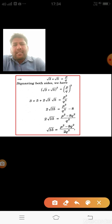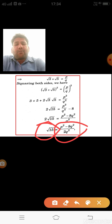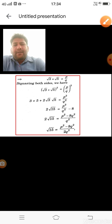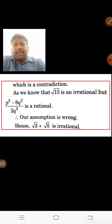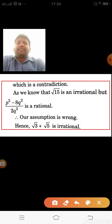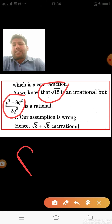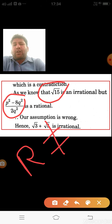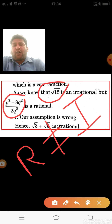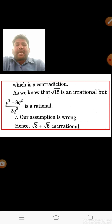We observe that √15 is clearly an irrational number, but (p² − 8q²)/2q² is rational. This is a contradiction since a rational cannot equal an irrational. Therefore our assumption is wrong, and √3 + √5 is always an irrational number.